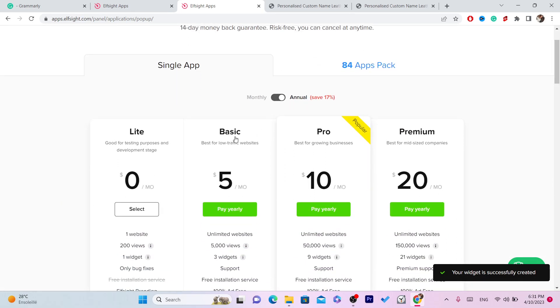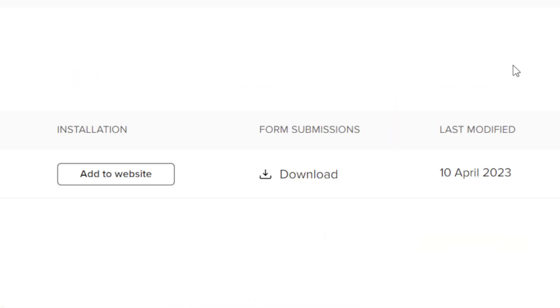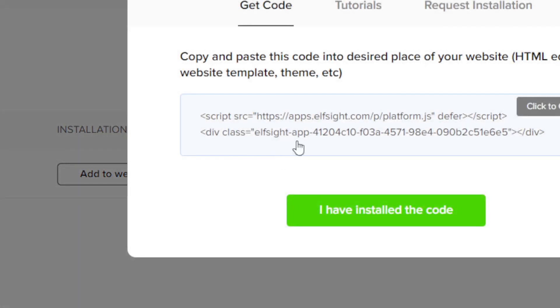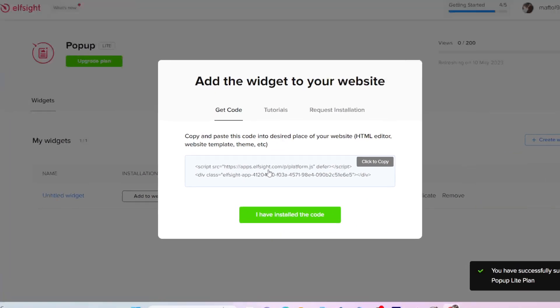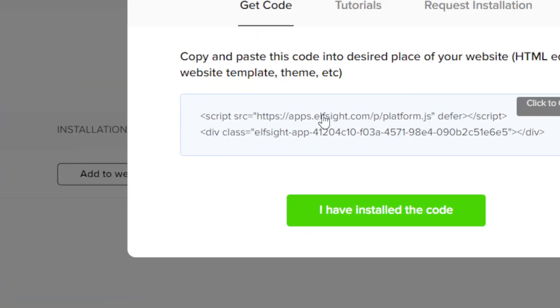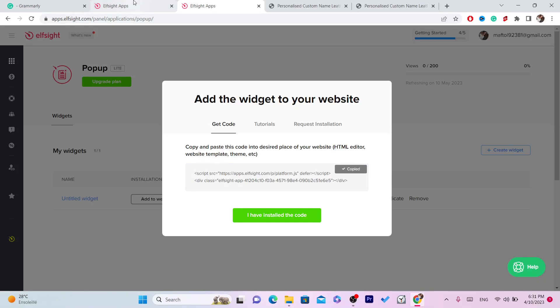Go with the free plan — you don't have to pay for anything. Click 'Select' on the free plan and it will give you a code. Click on that code to copy it — you'll see it says 'Copied'.